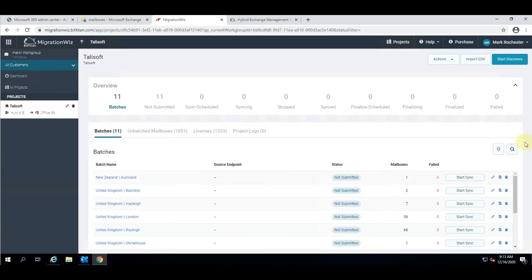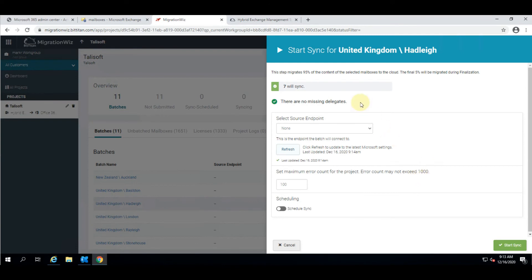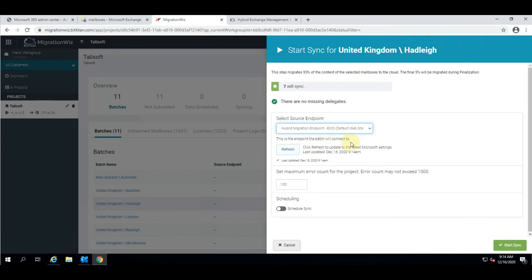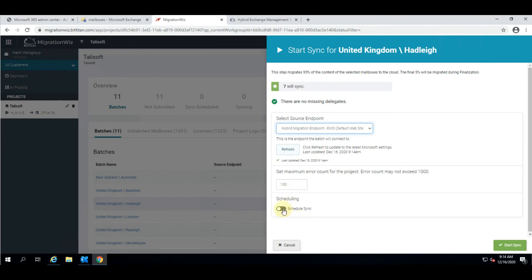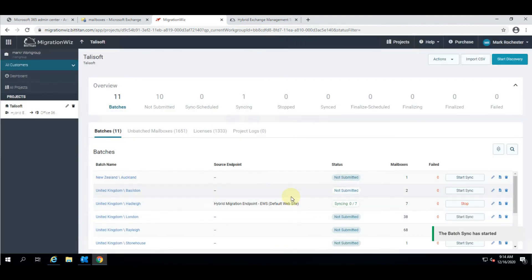I'm going to go ahead now and start one of these batches off for syncing. I'm going to grab this batch of seven people and just hit start sync. First it does a check to say are you missing any delegates that should be migrated with these users. In this case we are not. We choose the endpoint which is your Office 365 setting, and we can schedule the migration. I'm not going to schedule this so we can get this done immediately and just hit start sync.